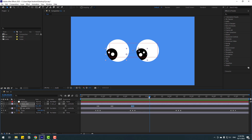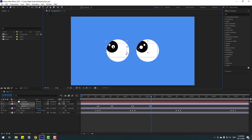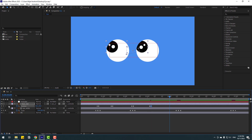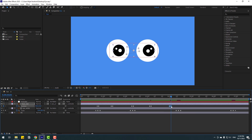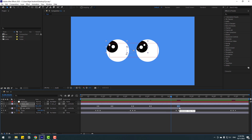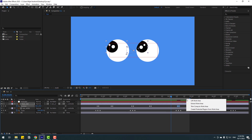Go here and make a new position keyframe for the eyeball. Go two keyframes forward and move up. Then go here, make a new position keyframe, go two keyframes forward — one, two — and move to center. Select the keyframes and move them here. Select the work area, right-click, and use Trim Comp to Work Area.